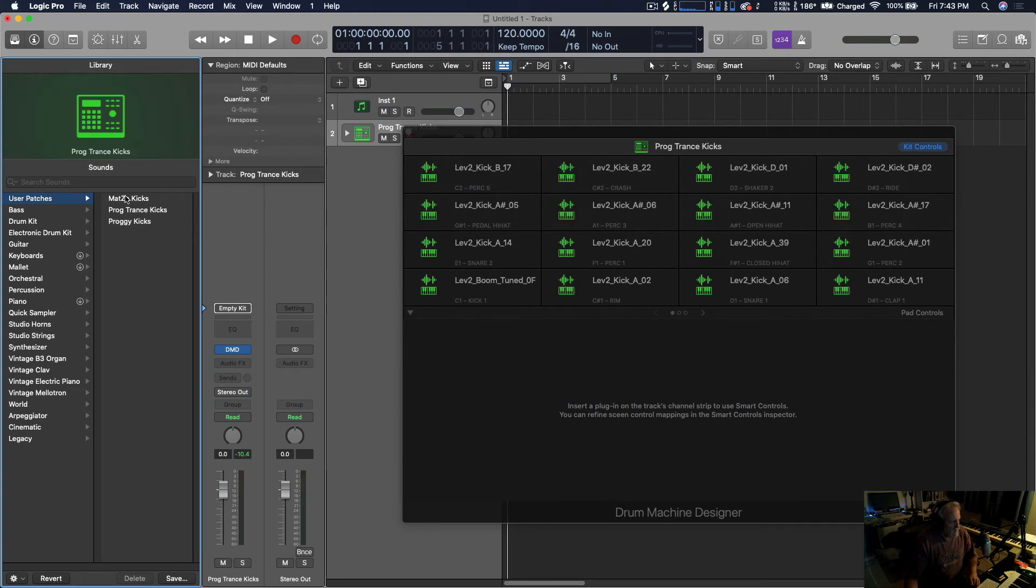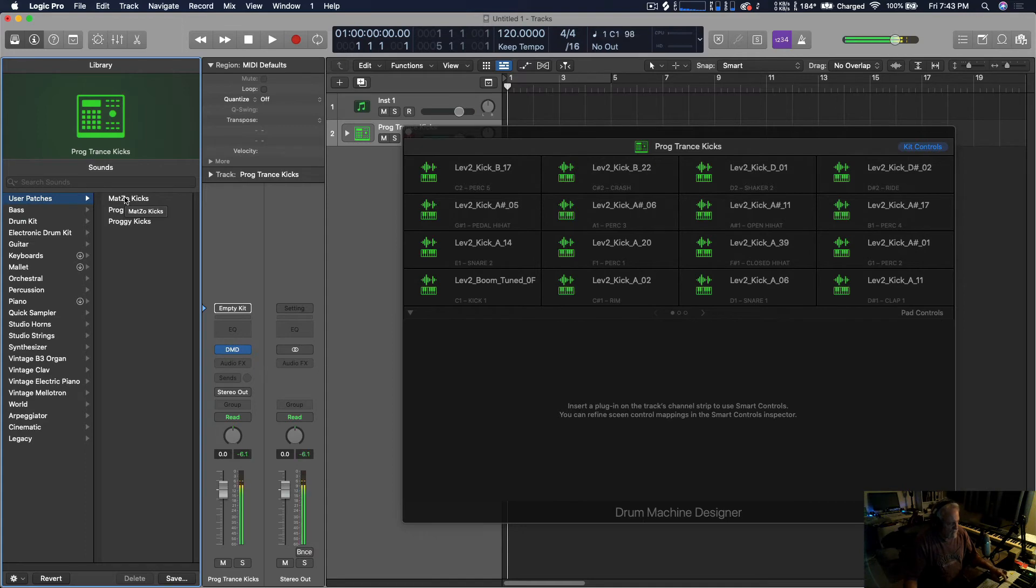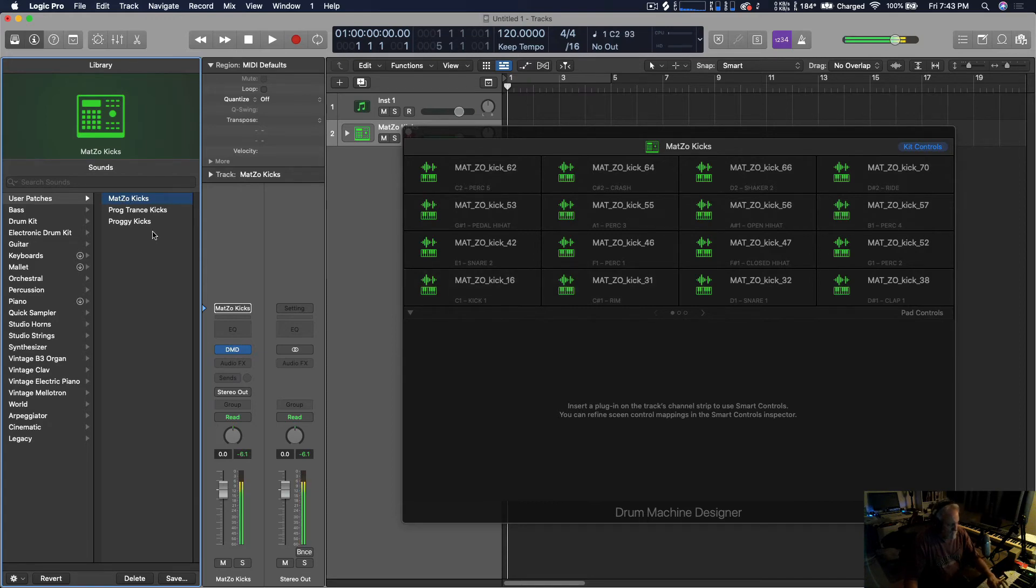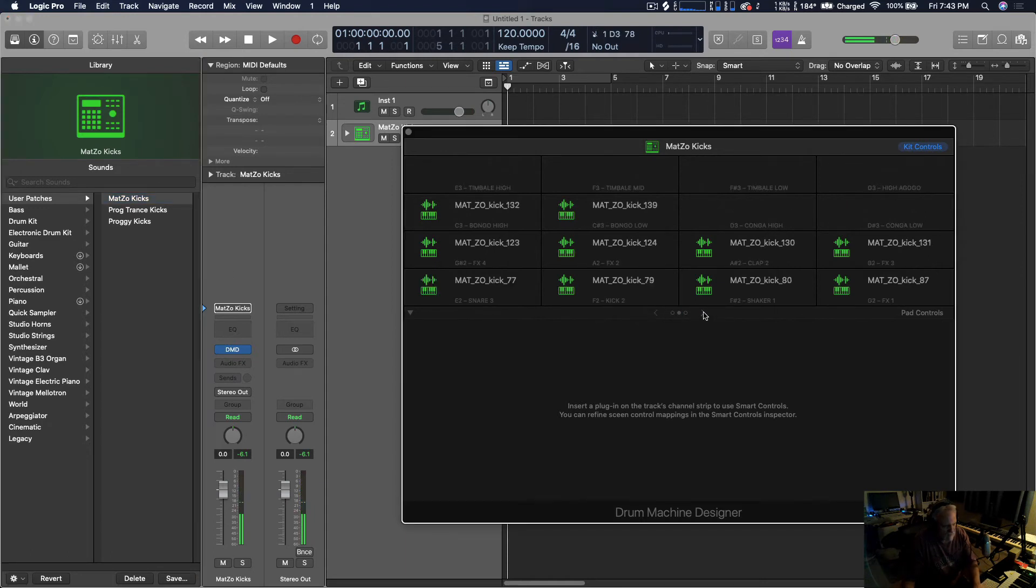All right, now let me go to the Matzo bank. So here's the progressive trance, now let me click Matzo. Here, now I'm switched to Matzo kicks. There's a lot more of those. So it goes two pages, I think.